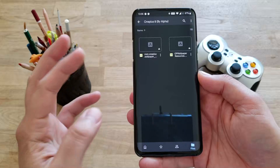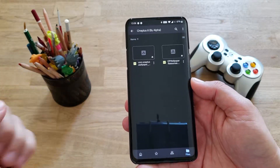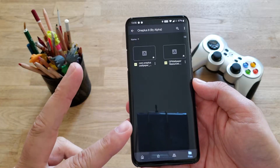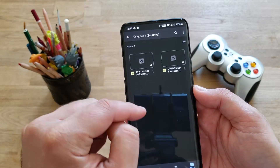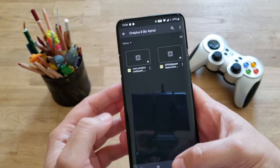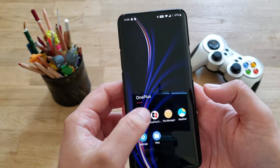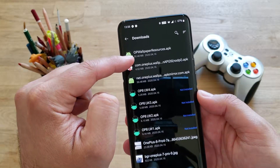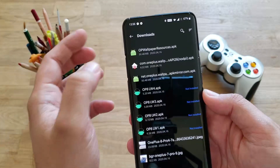And here we are back guys. In order for you to get these astonishing new OnePlus 8 series dynamic wallpapers, you just need to install these two APKs: the ComOnePlus wallpaper and the OnePlus or OP wallpaper resources. I've downloaded those two on my phone and I'm going to show you how this works. It's very easy — OP wallpaper resources APK and ComOnePlus wallpaper.